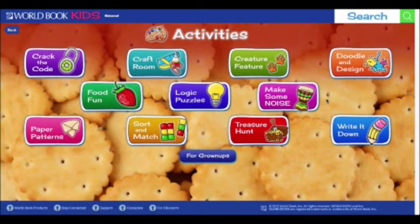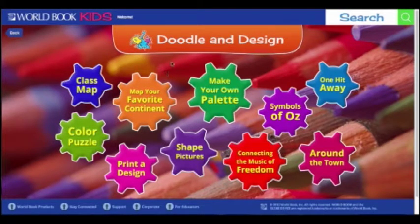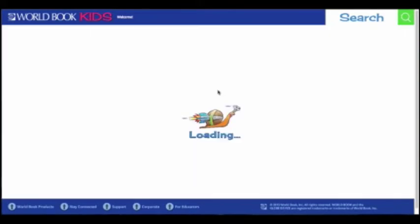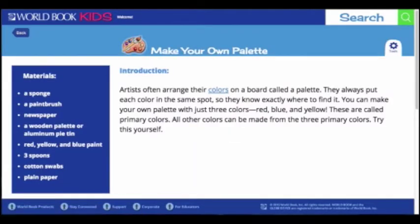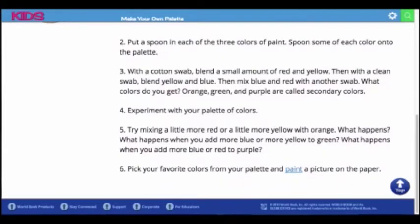I'm going to check out Doodle and Design. Once you have selected the category that interests you, you can choose from one of these activities — I think I will look at Make Your Own Palette. Each activity features a list of inexpensive and easy-to-find materials right up at the top left, so you know everything you need to do the activity. And there's also a clear list of procedures. Kids can build a variety of skills by completing these activities, all while having a blast.